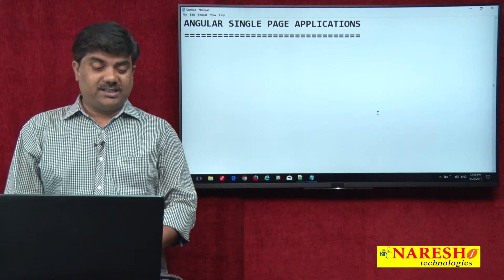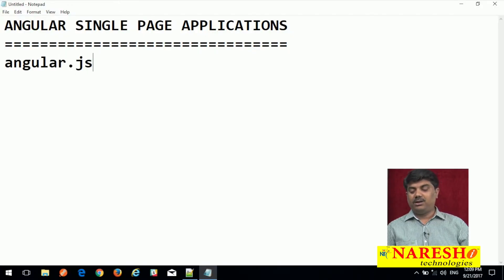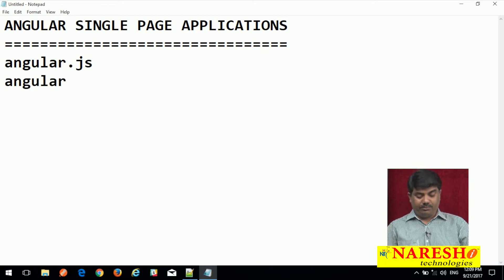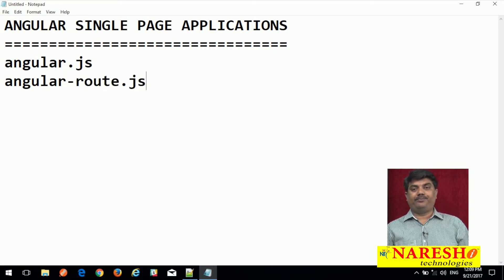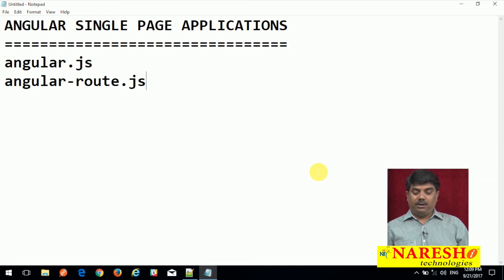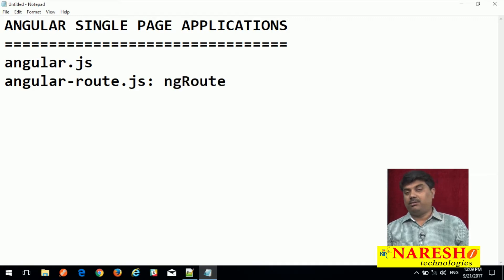First let us discuss about the core module. So far we used just AngularJS, but now we need to also import the Angular-Route.JS file. Angular.JS is a core module and AngularRoute.JS is the route module. When we add this JS file into our application, we can access the ng route module.